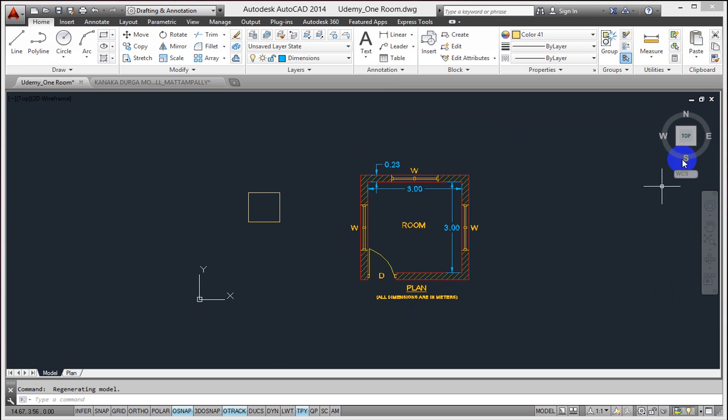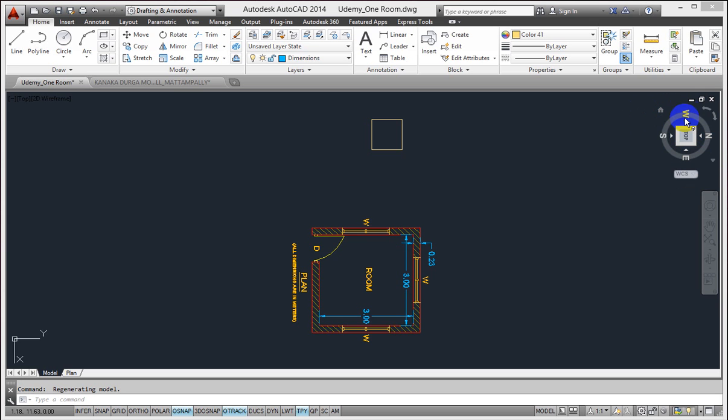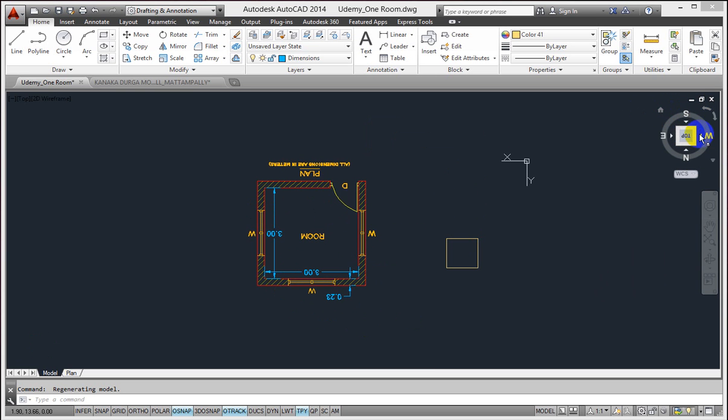One important feature is I can rotate the ViewCube itself. You can notice that I am rotating the whole ViewCube itself. Now you can see that north is towards here instead of top. I am rotating the ViewCube again. Now north is pointing downwards.